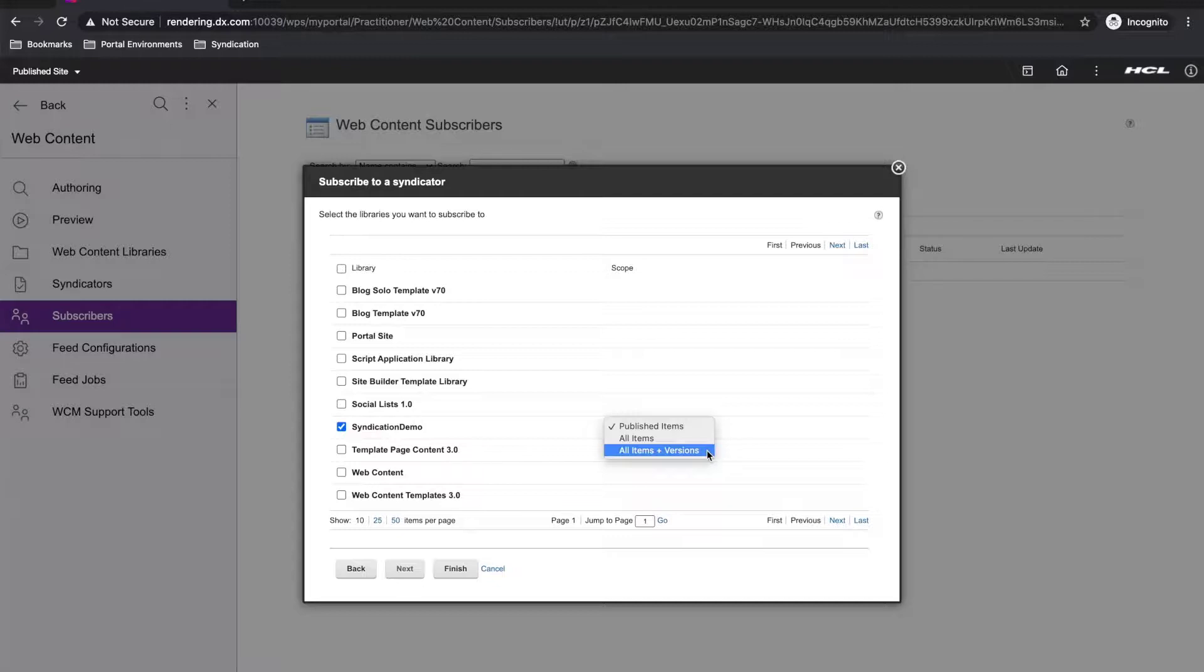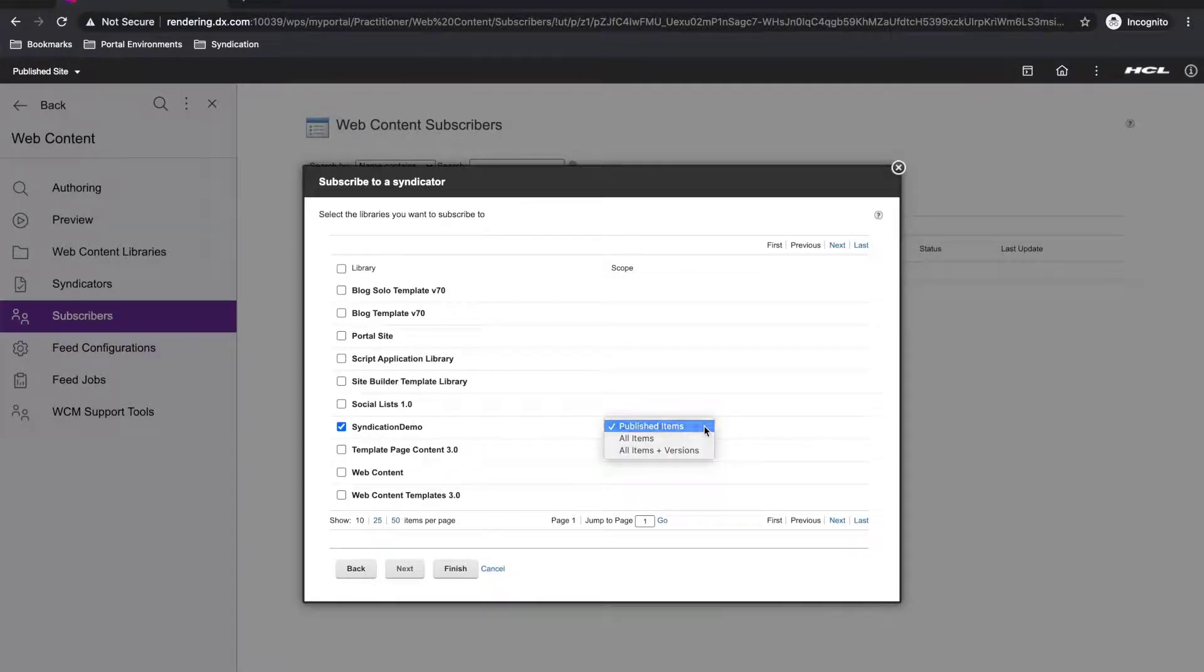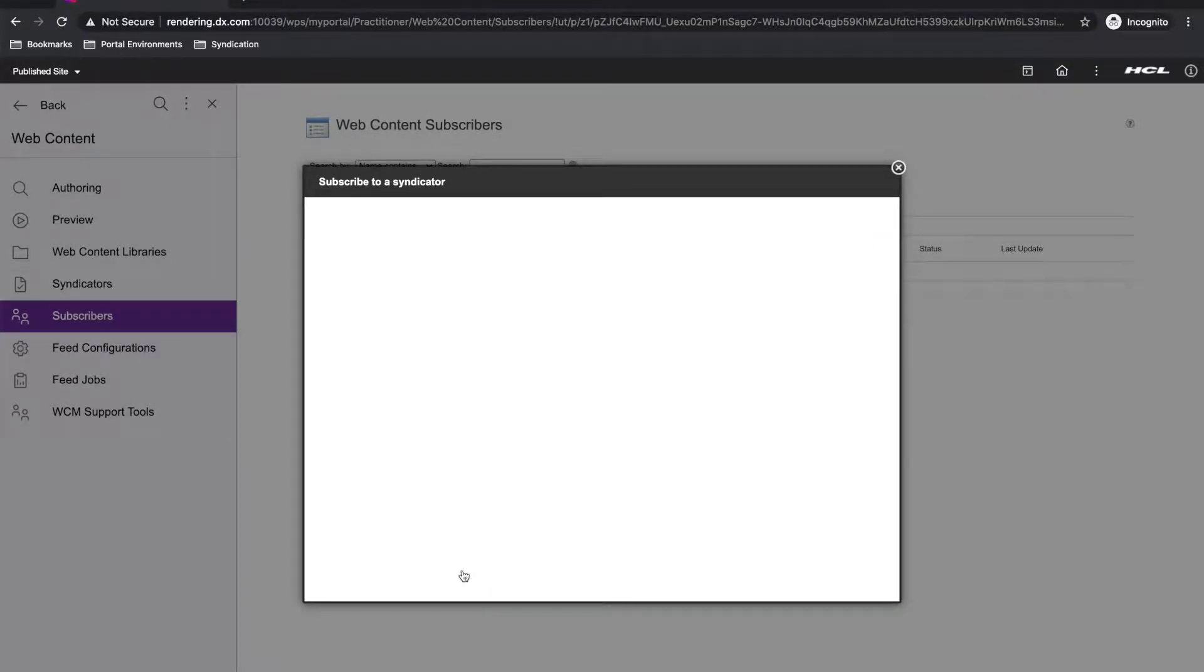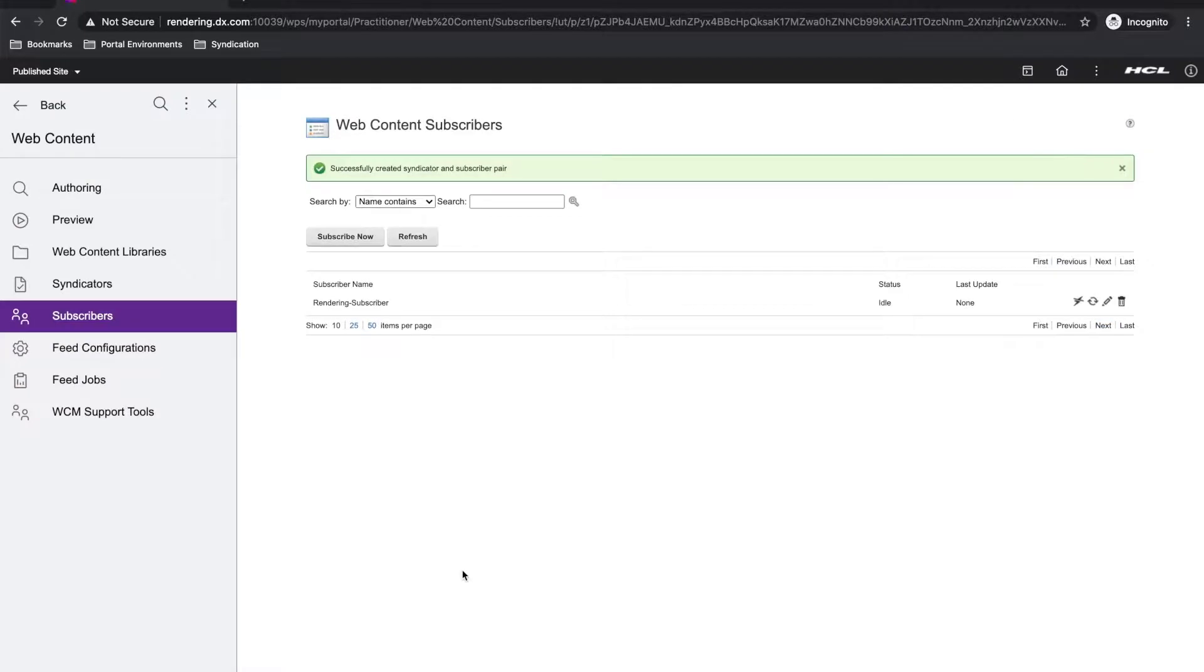Normally, you would only select the all items and versions when you're syndicating between two authoring environments. For my simple case, I'm going to use the published items and then I'll click finish.